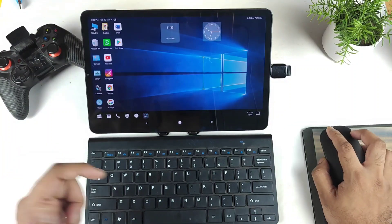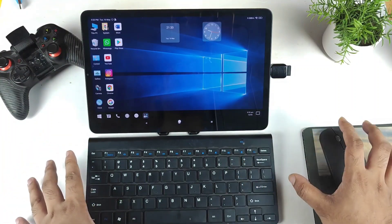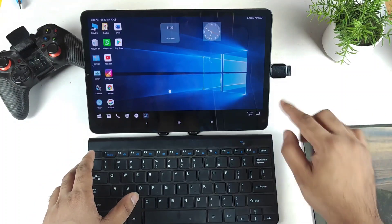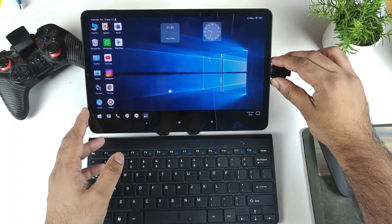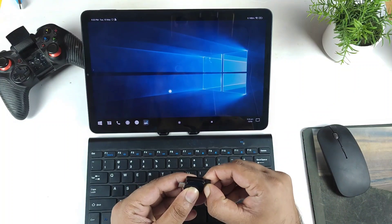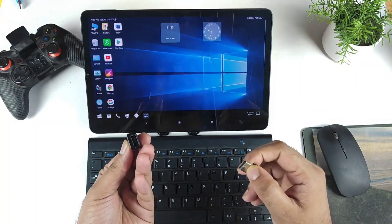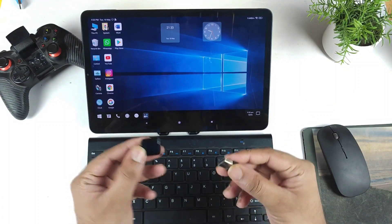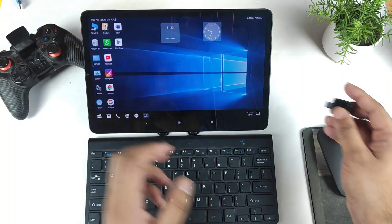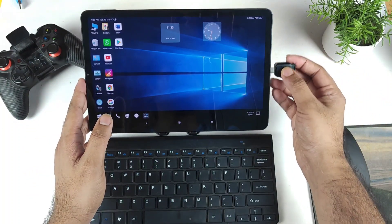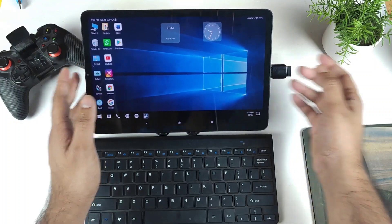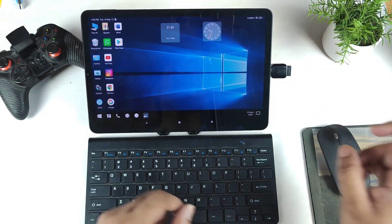Right now I've connected the keyboard and the mouse using a Type-C dongle — as you can see, this is the Type-C to USB dongle. The keyboard and mouse are USB, not Bluetooth. I'm using USB connectivity in this video.